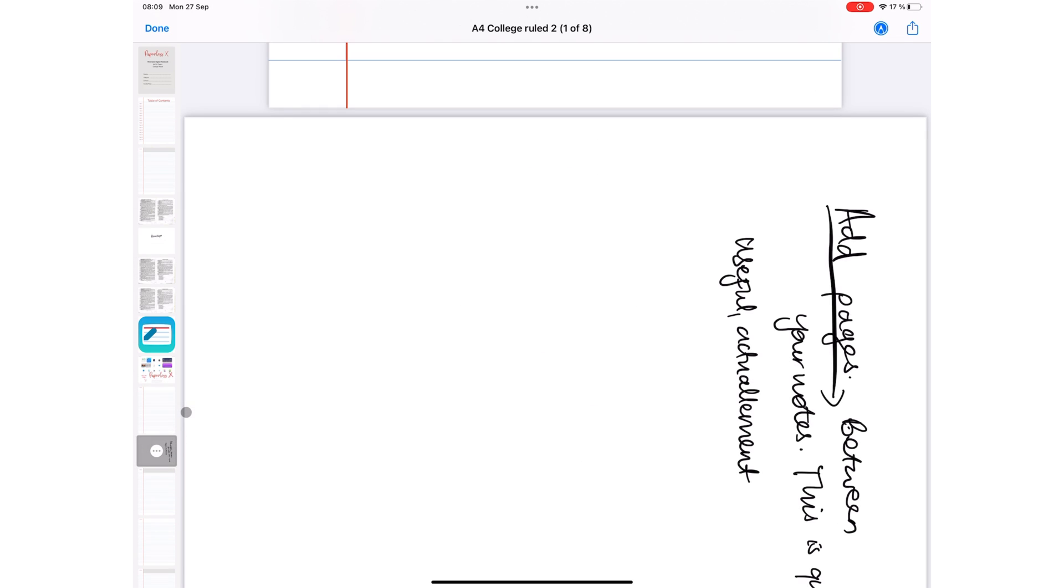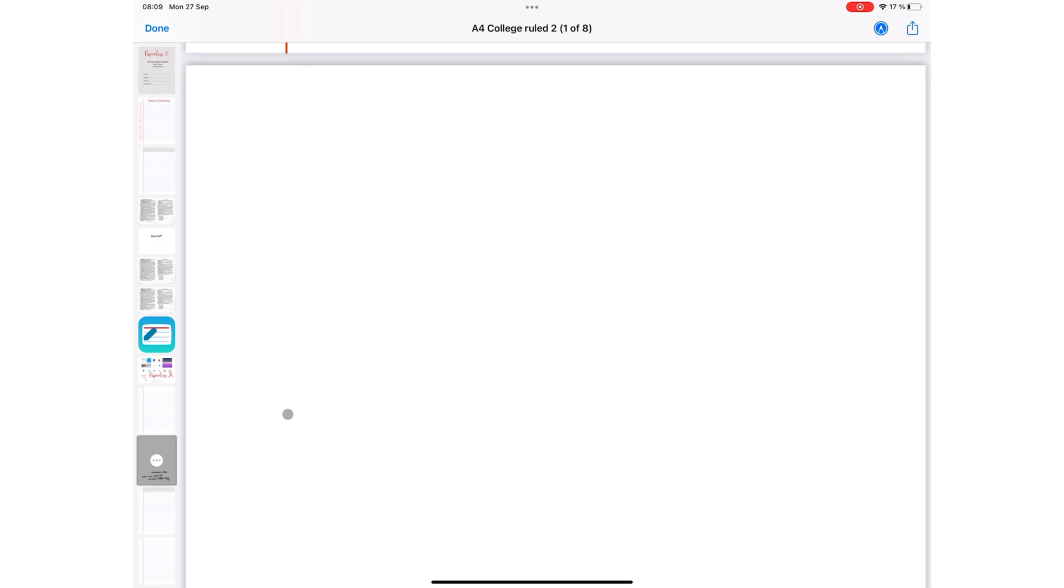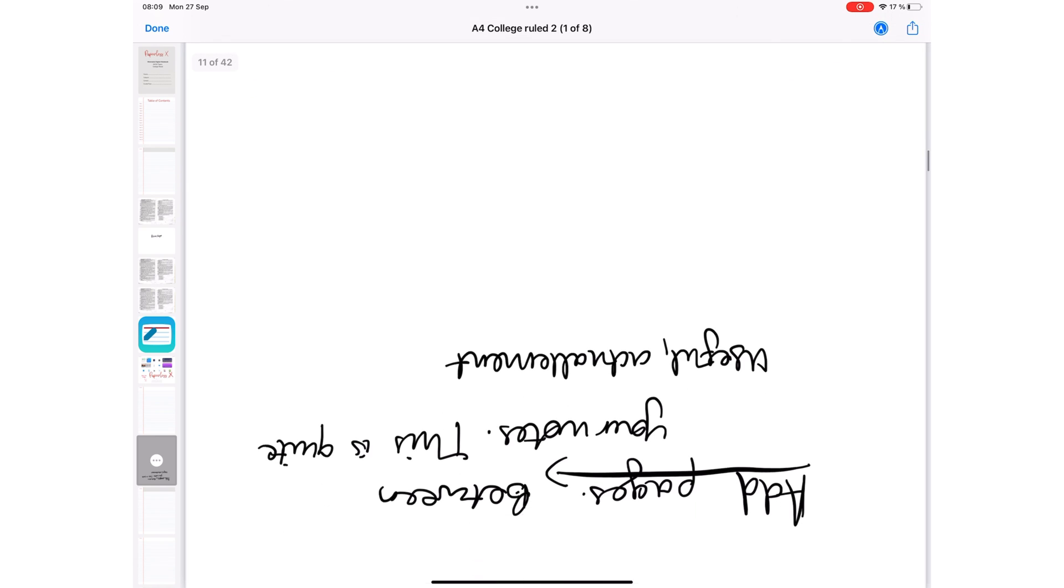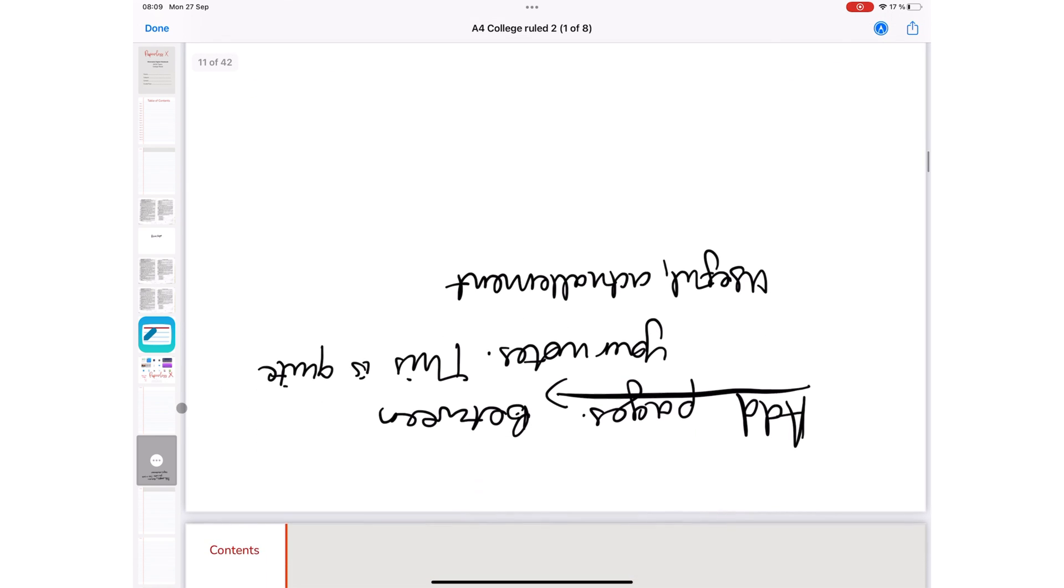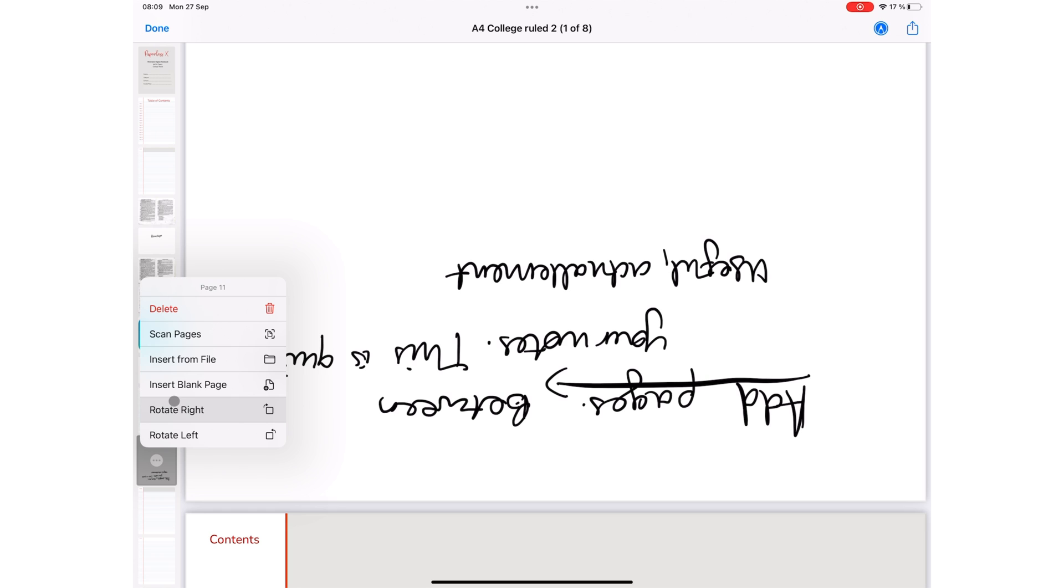You can also rotate your pages. We hope Apple can give us the ability to duplicate pages, or at least copy them for pasting.